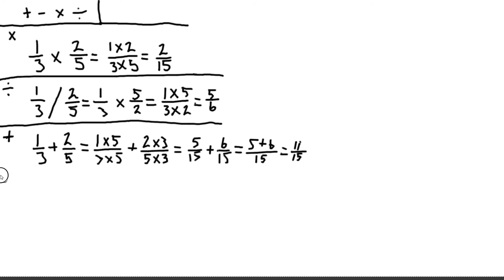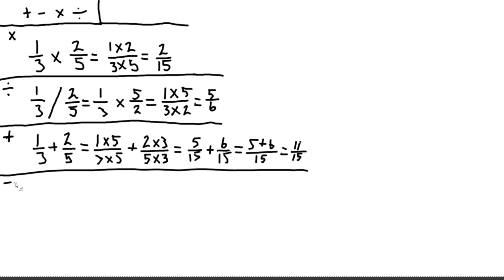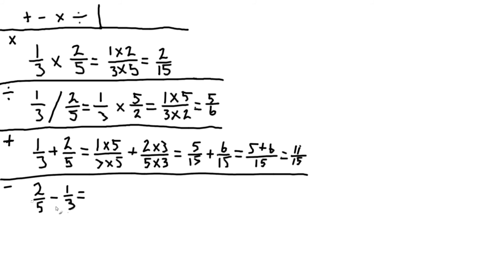Now the subtraction works in the same way as the addition does. In the sense that we do need to find a common denominator, both for the addition and the subtraction. So let's look at two fifths minus one third.